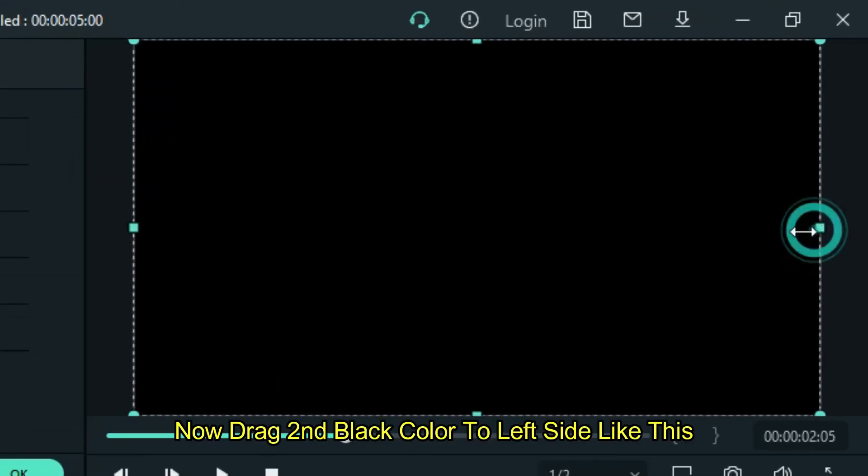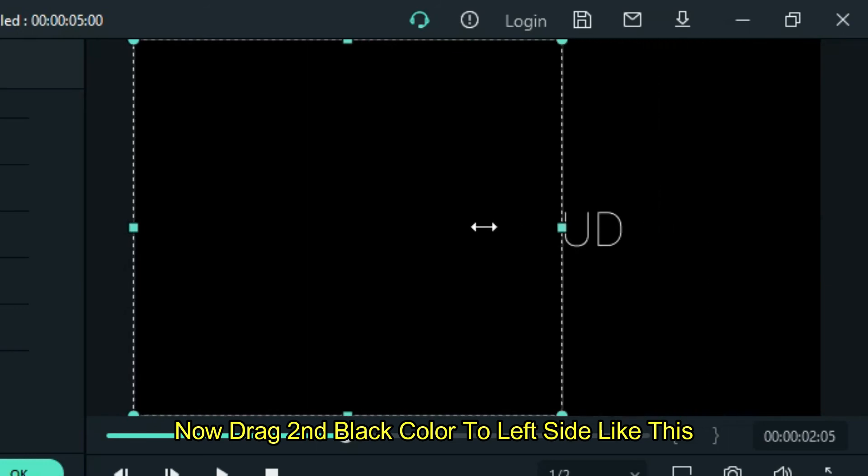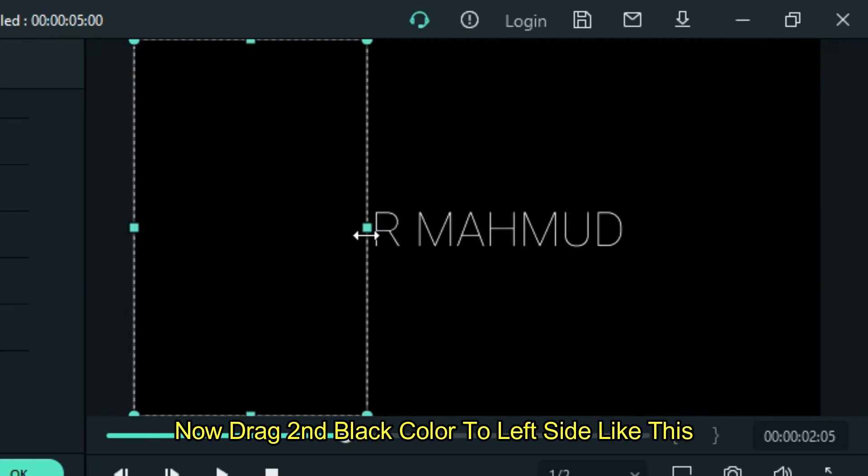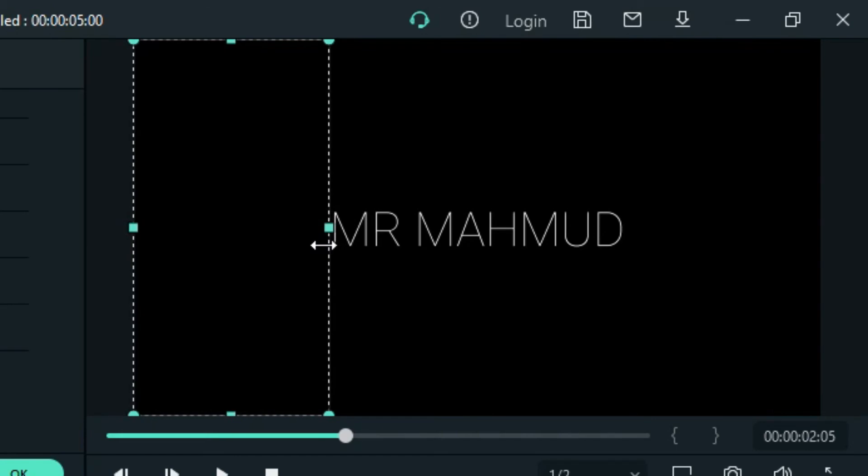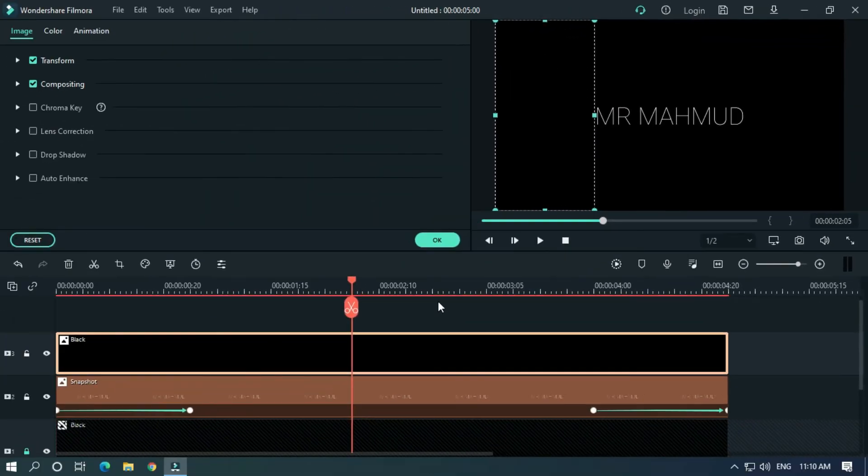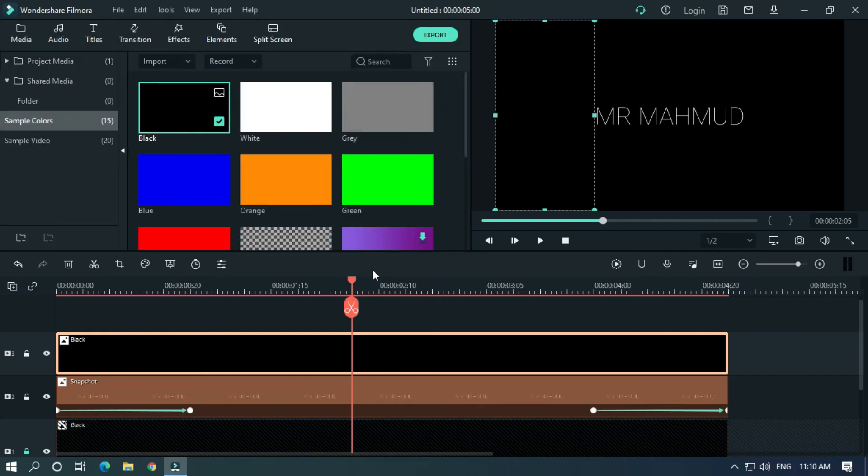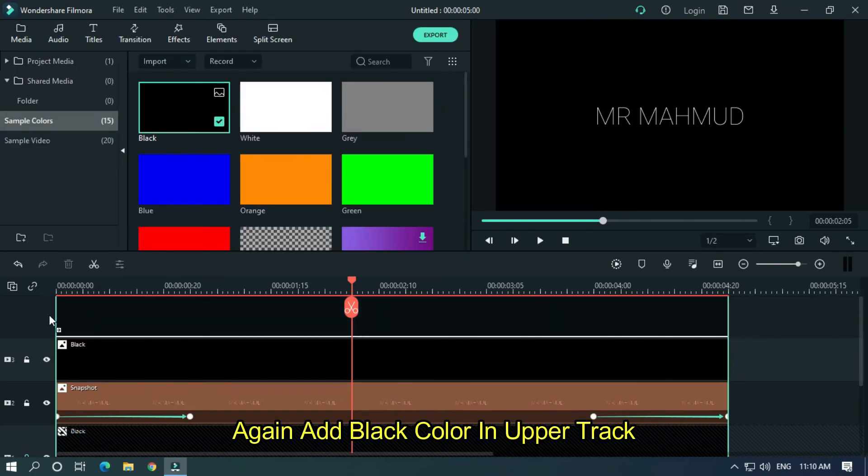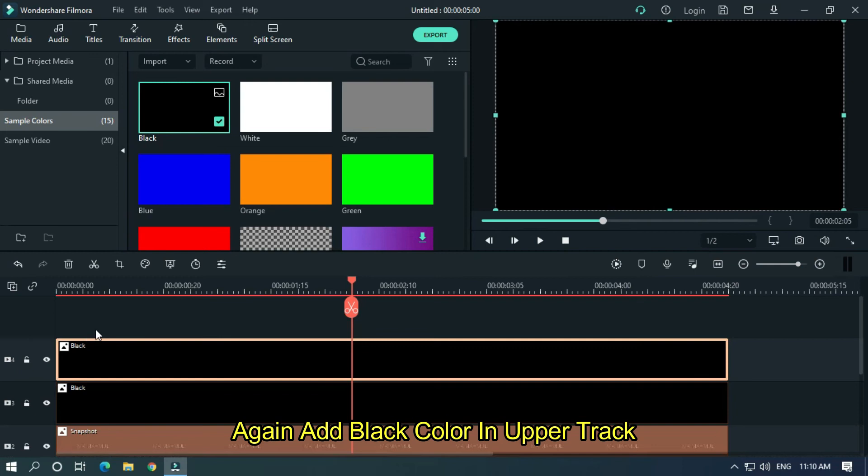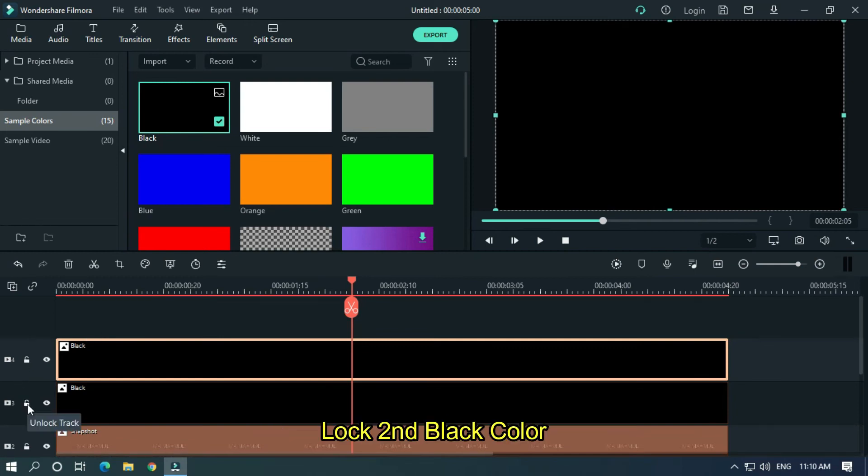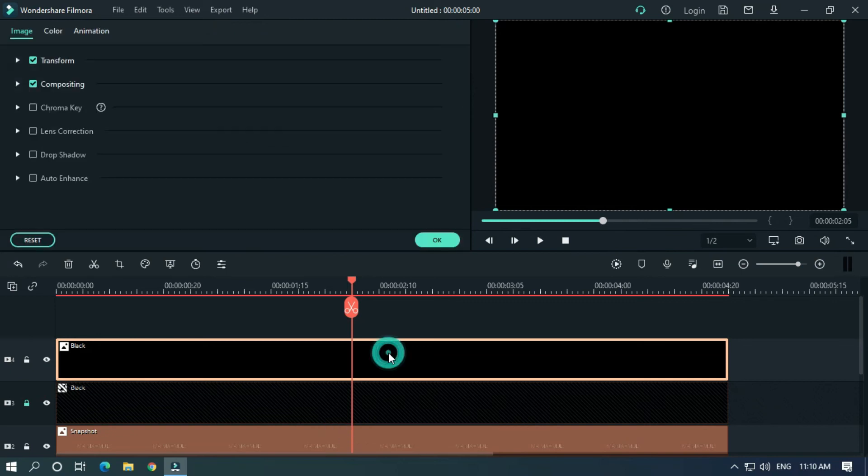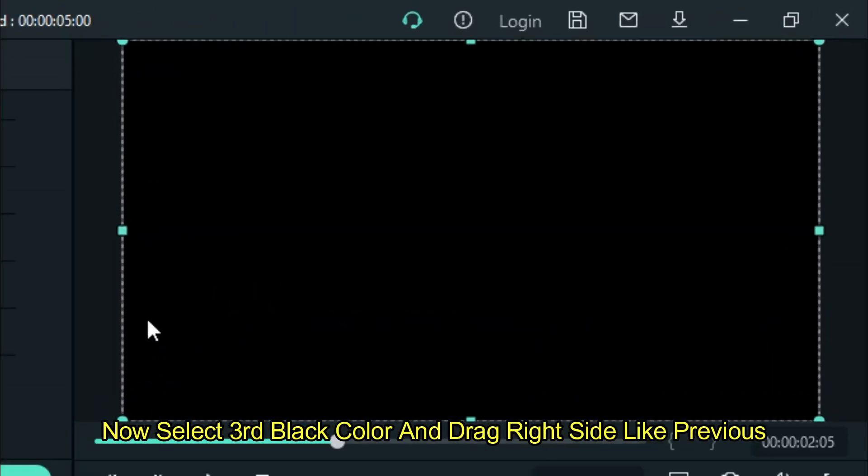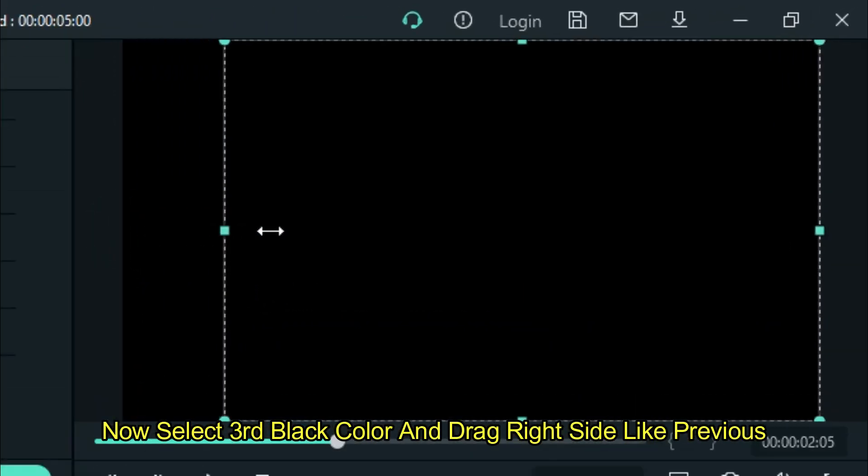Now drag the second black color to the left side like this. Add another black color in the upper track. Lock the second black color, select the third black color, and drag it to the right side.